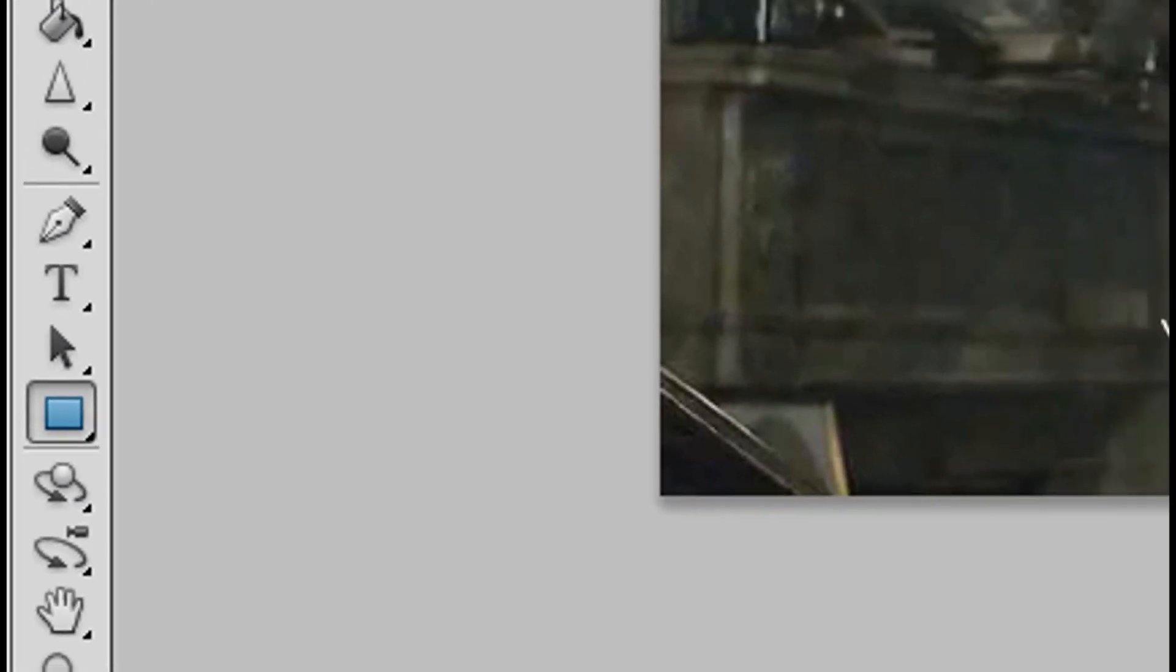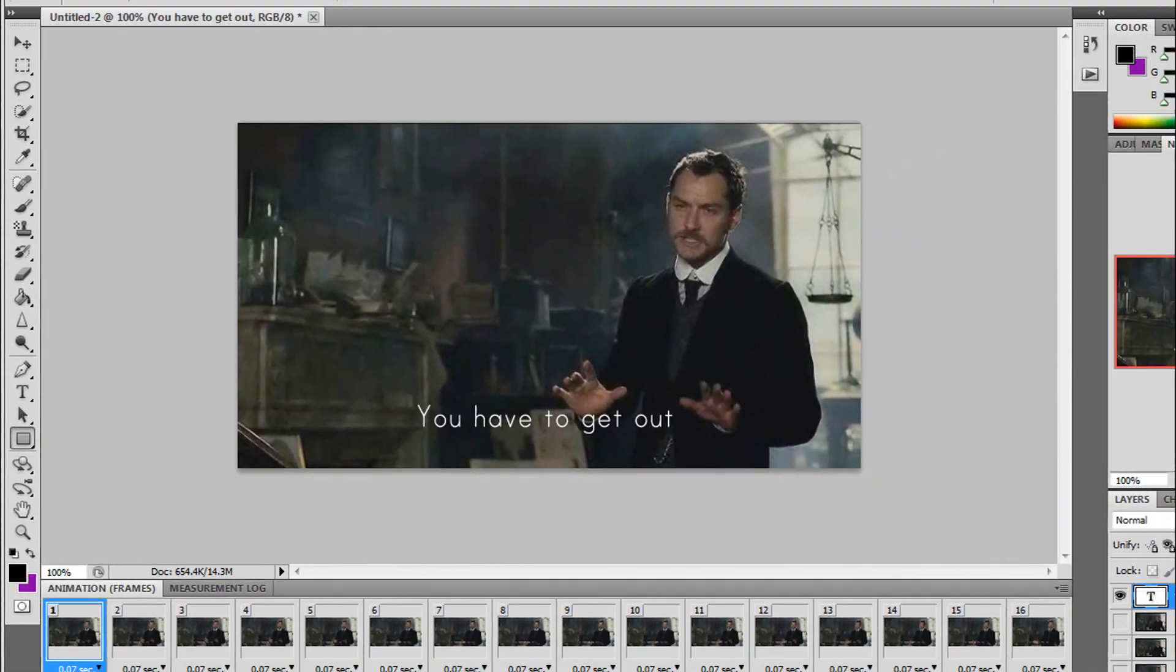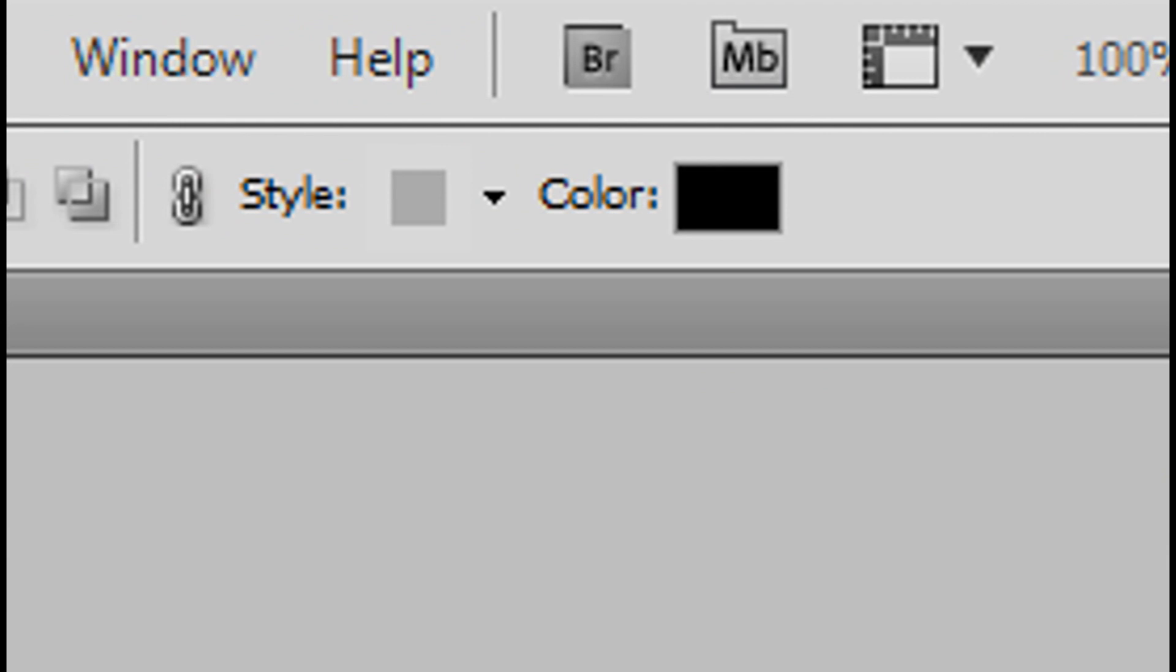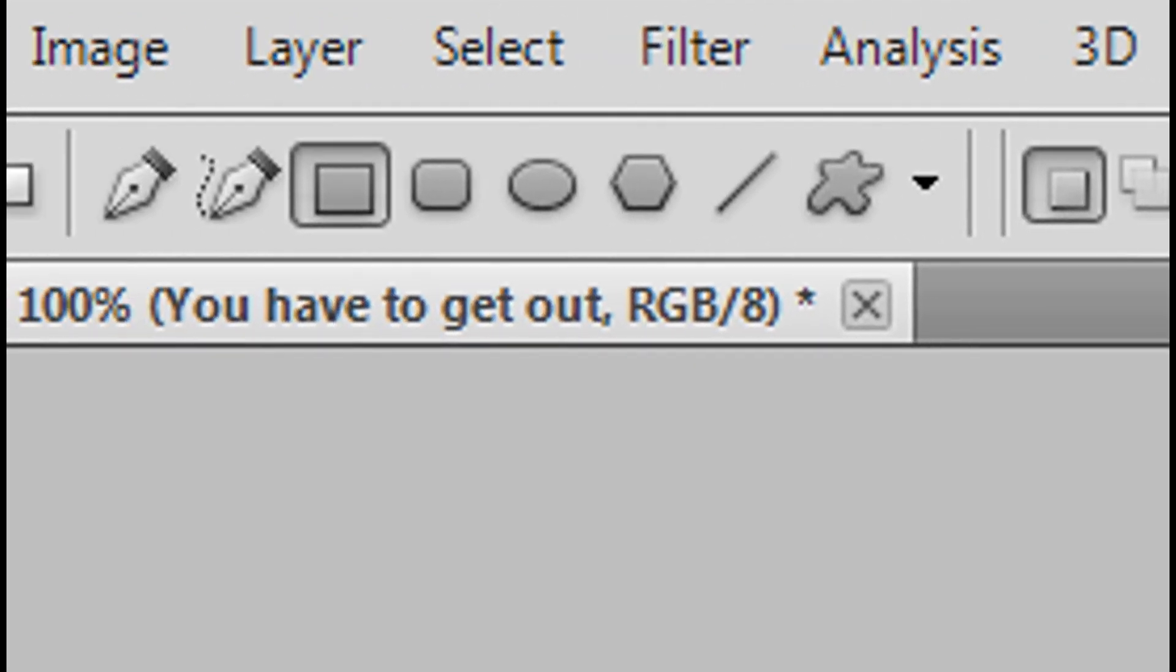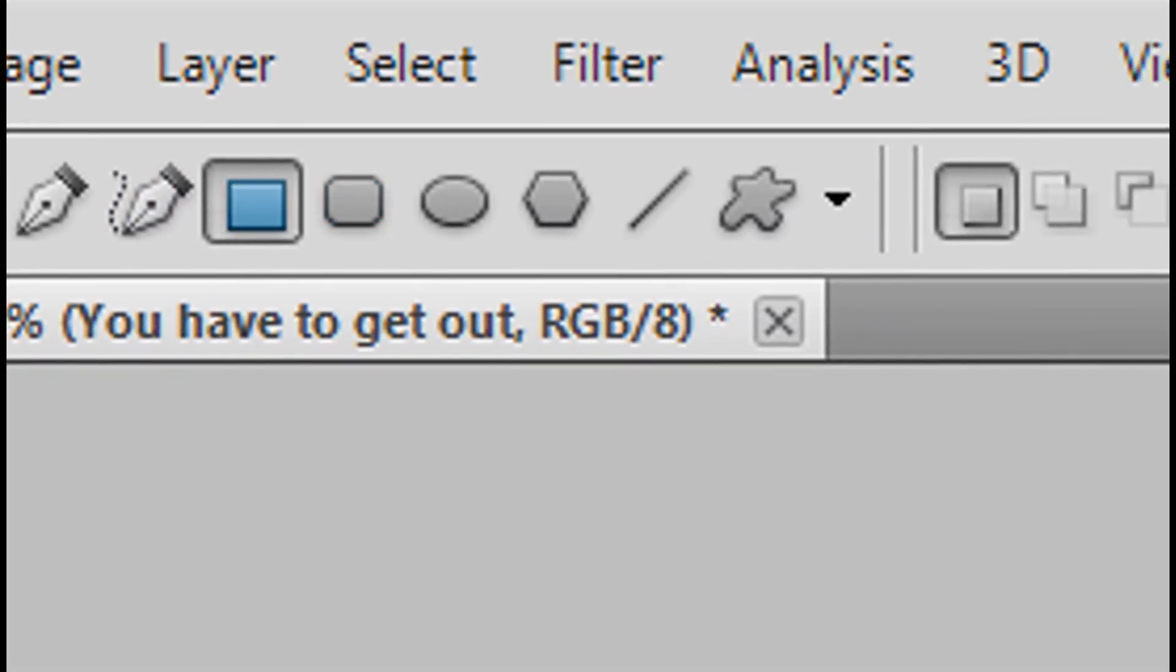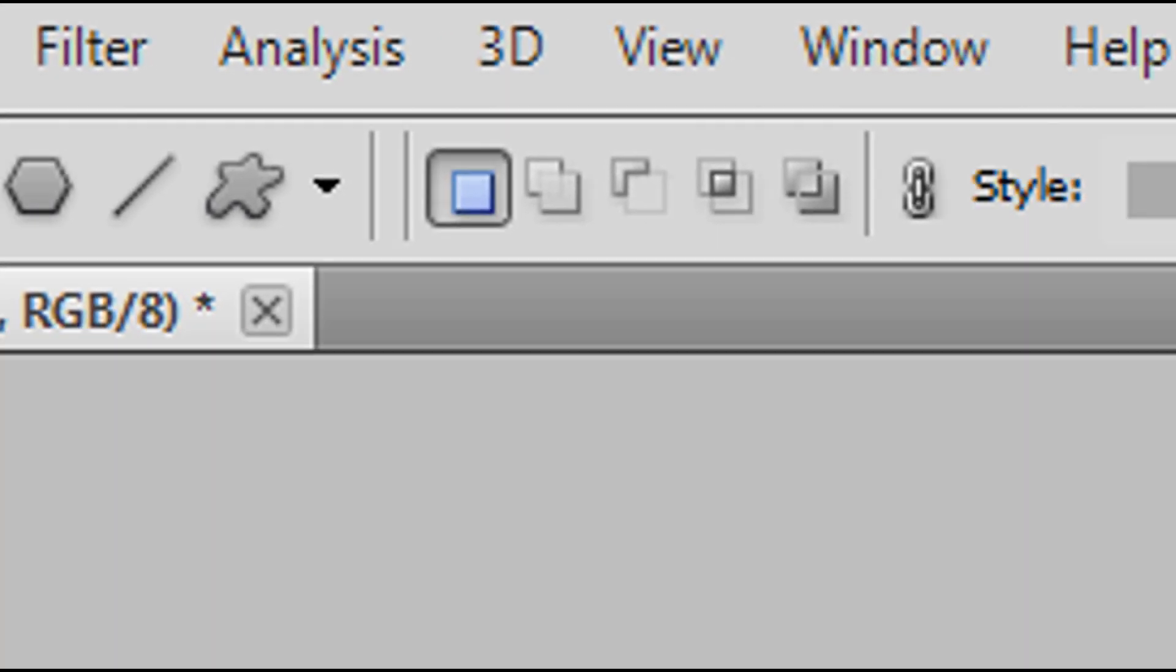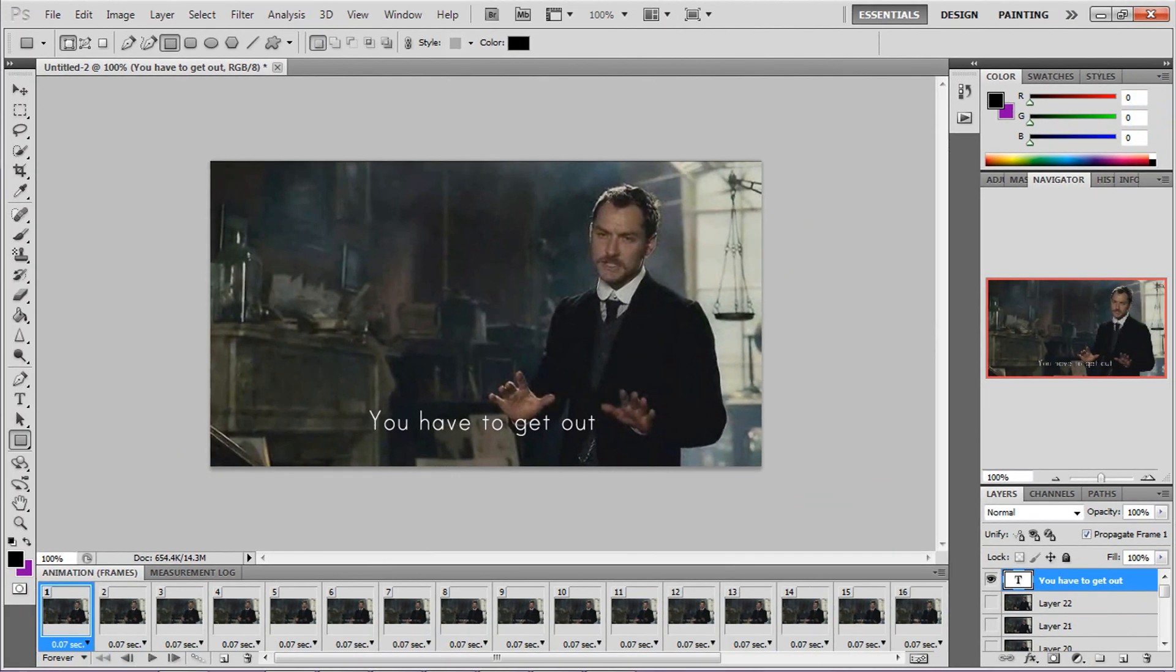You're going to want to get the rectangle tool and then make sure that this is black. Make sure you have this selected up here in the corner and that one selected, and then you want to go over your text with it.